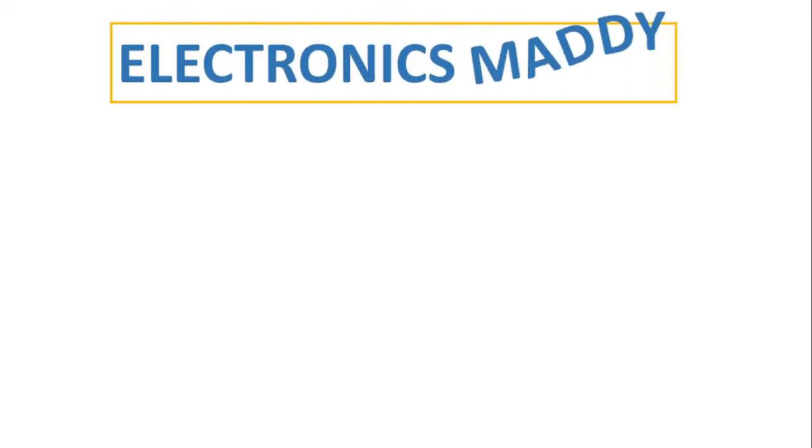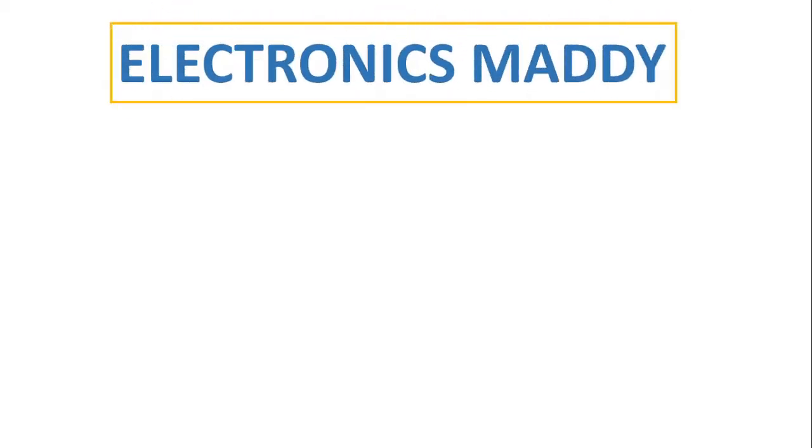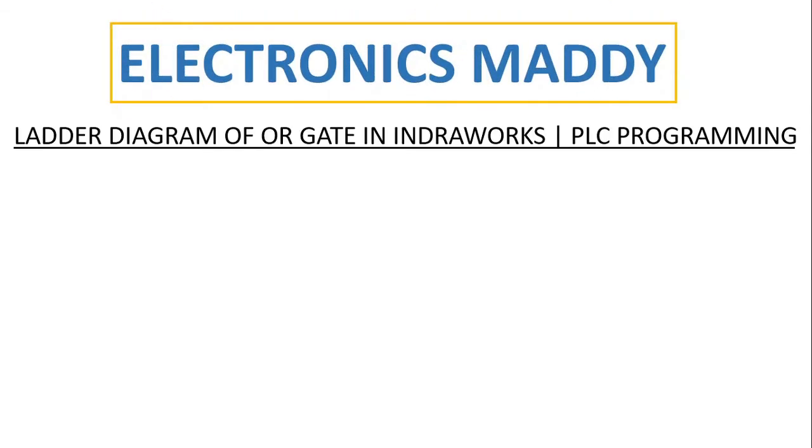Hello everyone, welcome to our YouTube channel Electronics Maddie. In this video I am going to demonstrate ladder diagram of OR gate in IndraWorks PLC programming. In case you haven't subscribed to our channel, please subscribe to it so that you'll be getting the videos that we post regularly.